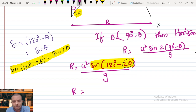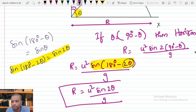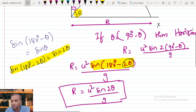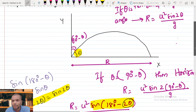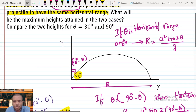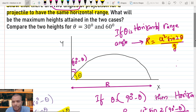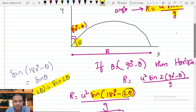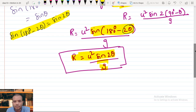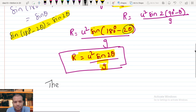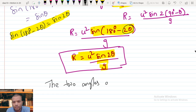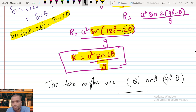So, the horizontal range R = u² sin(2θ) / g is unchanged whether the angle is θ or 90° − θ. The two angles for the same horizontal range are θ and 90° − θ. That completes the first part of the problem.